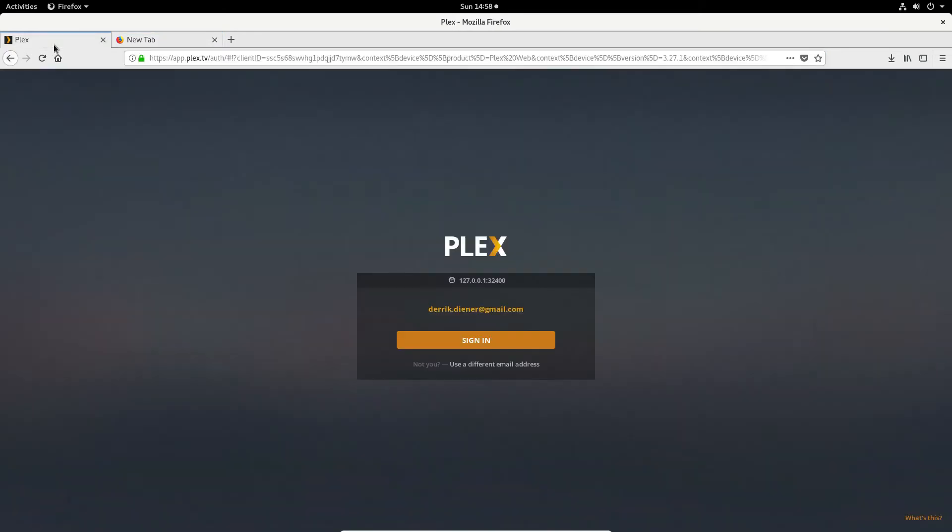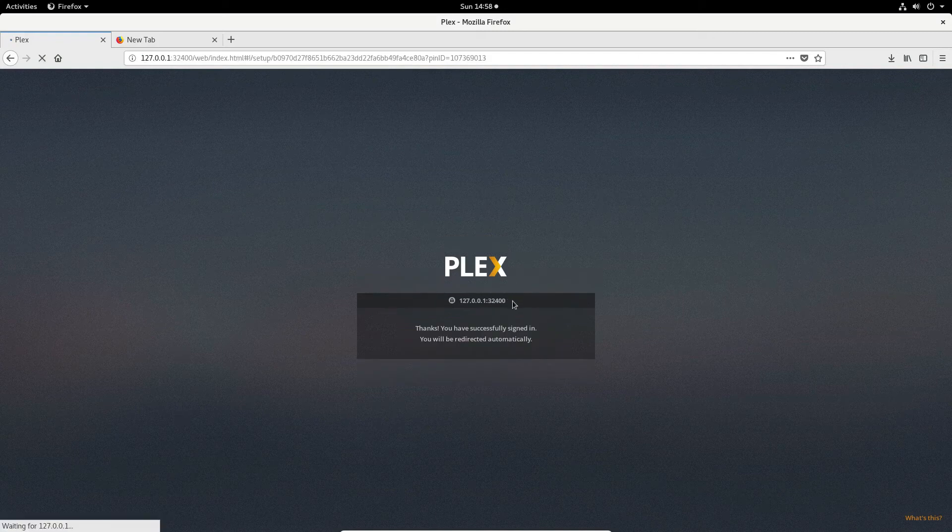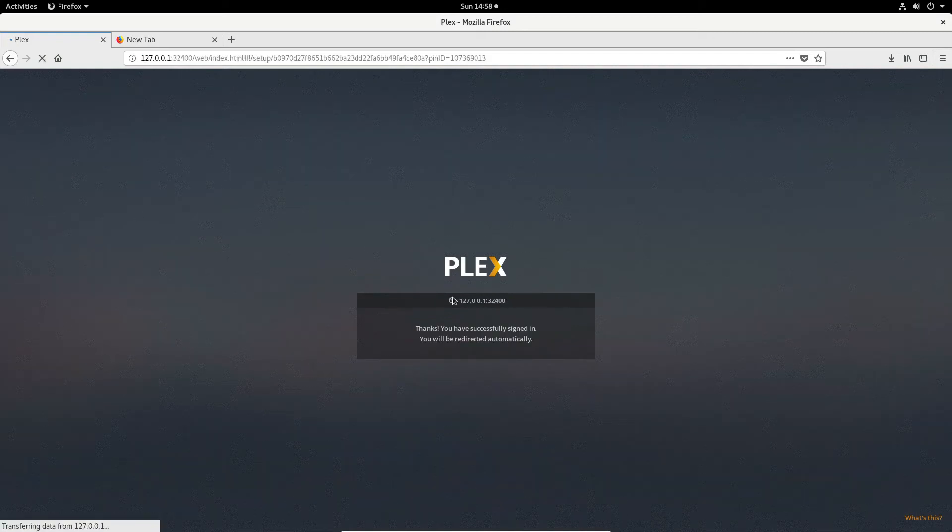Once you've done that you can go here this will load and you can click sign in and this will find your server and it will get everything up and running so that we can add media.